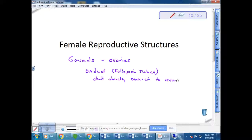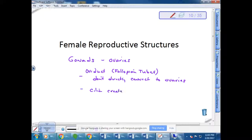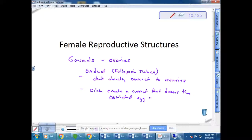After this lecture we'll watch a video showing how the egg released from the ovaries during ovulation actually has to be sucked up into the oviduct. Sometimes eggs don't get sucked up properly and they float around in the body cavity and are lost. Cilia create a current that draws the ovulated egg into the oviduct.